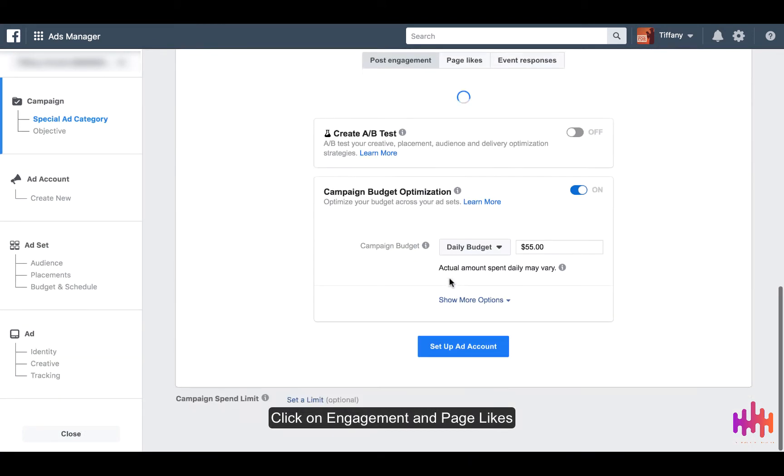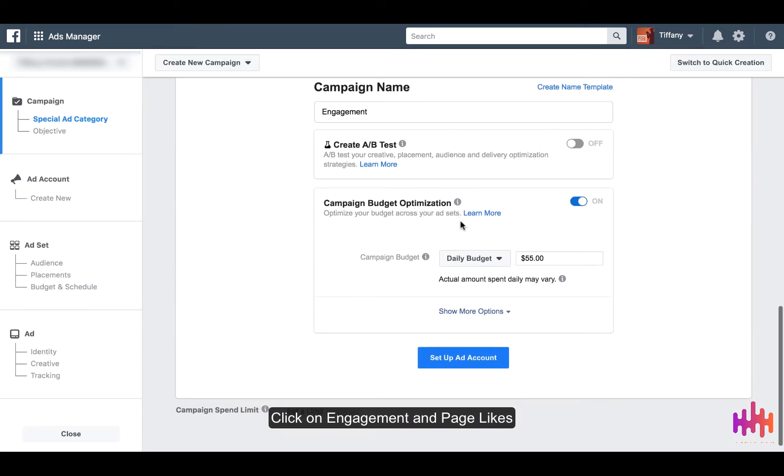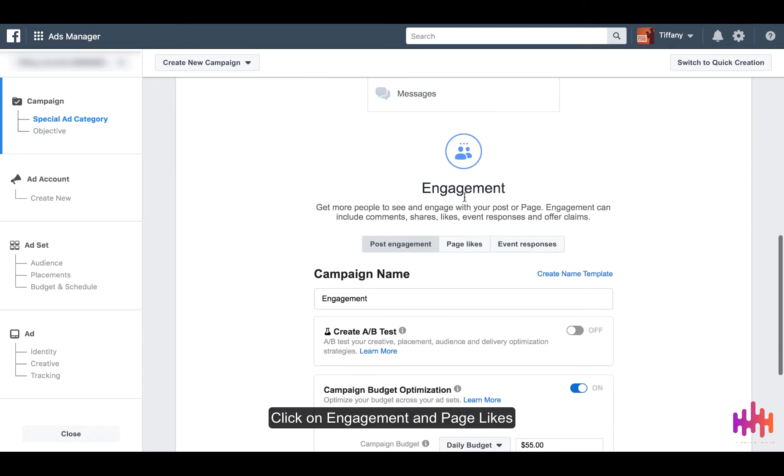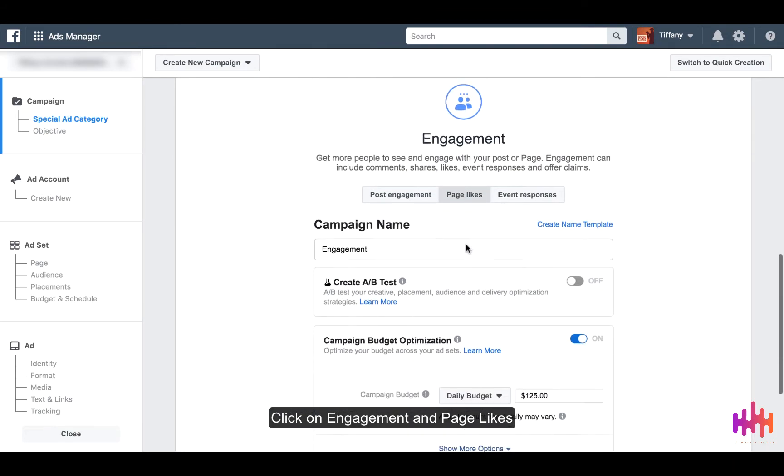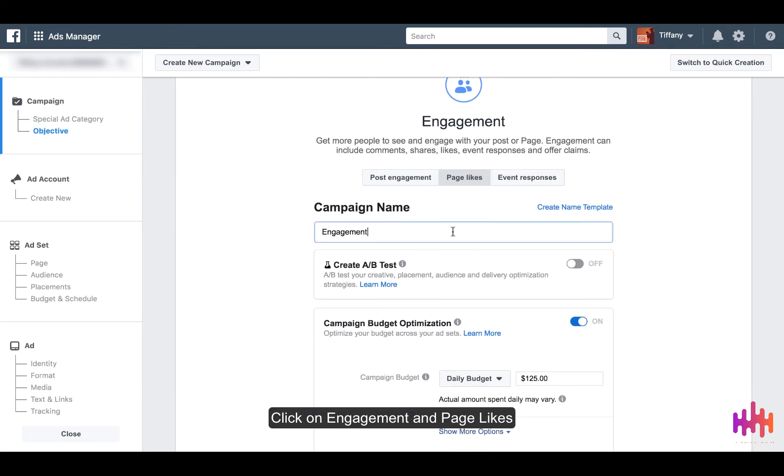Scroll down to page likes, then you're going to add a campaign name.